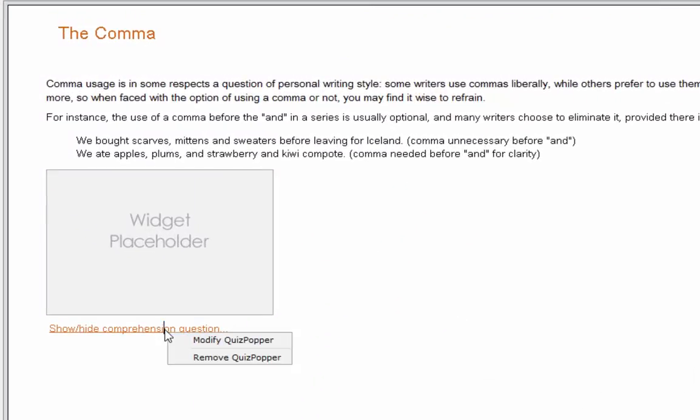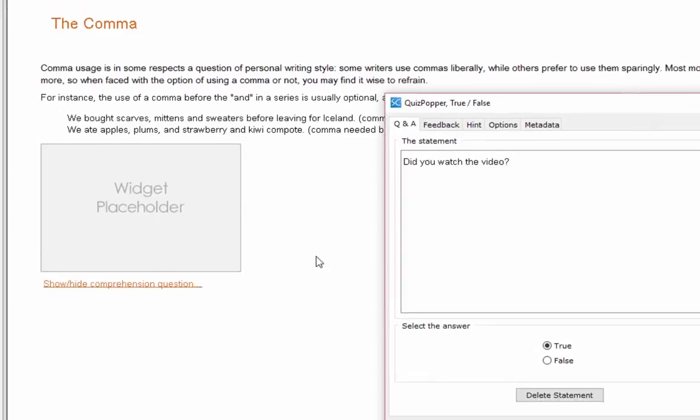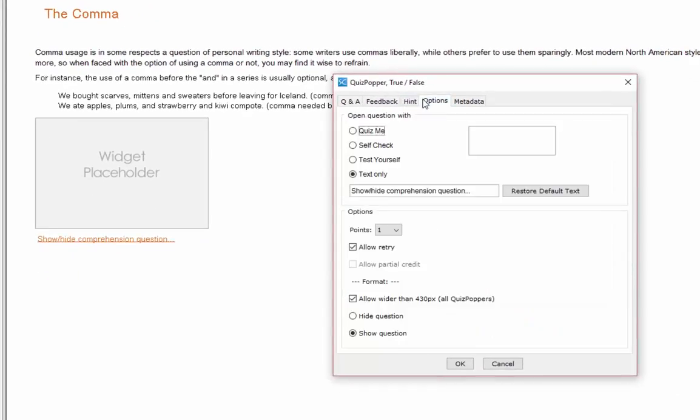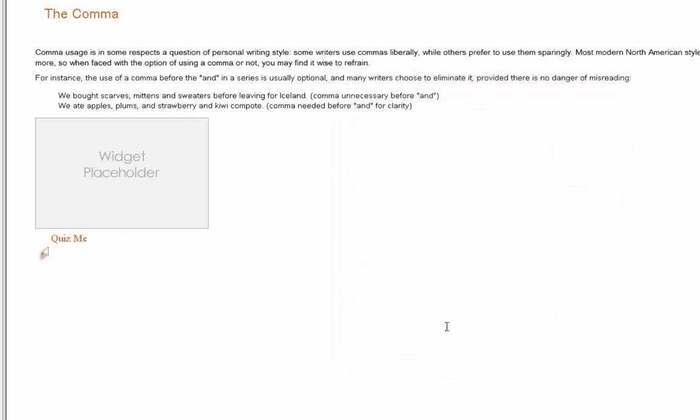And let's modify that. Make it an image. Let's go back to Feedback, Options. All right. I'm going to say Quiz Me. All right. And it's worth one point. All right. So lots of different things you can do in there.